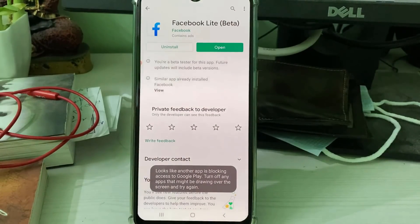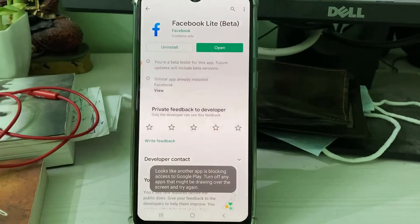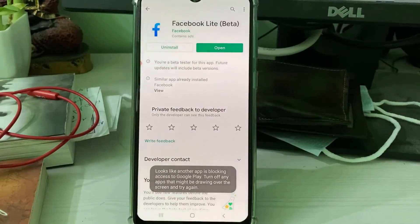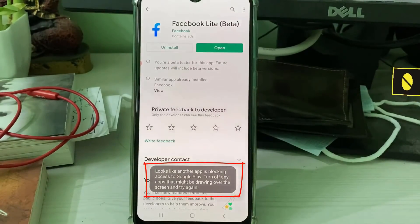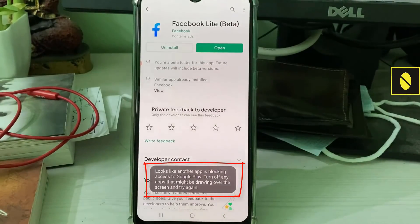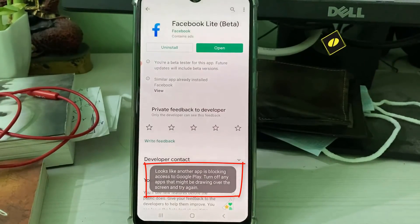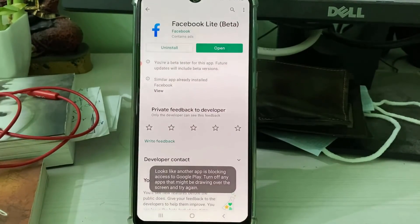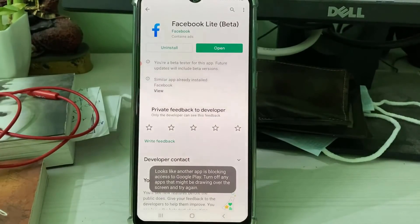Hello guys and welcome back to my YouTube channel Theta Box. Today I got the following error notification while trying to access the Facebook Lite app via Google Play Store. It shows: 'Looks like another app is blocking access to Google Play. Turn off any apps that might be drawing over the screen and try again.' I got this error message on my Samsung Galaxy M30S device.